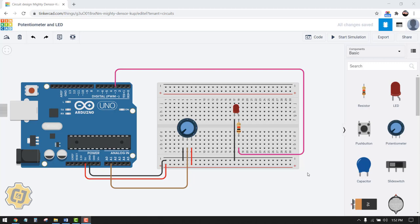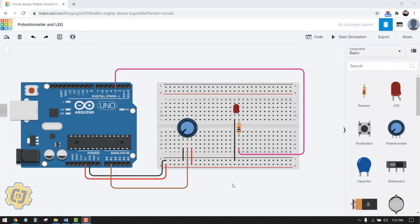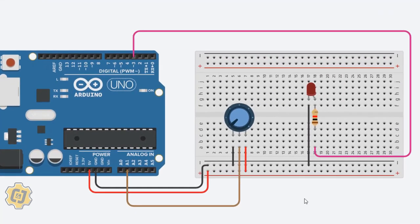In this video we're going to cover how to use a potentiometer to control the brightness of an LED. Before we get started, go ahead and pause this video and build this circuit.